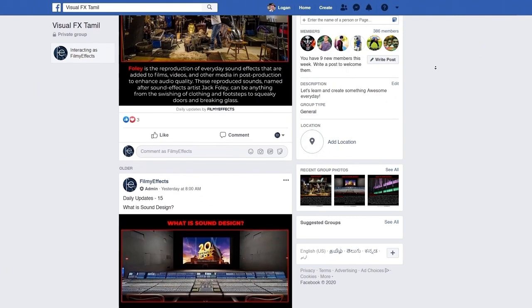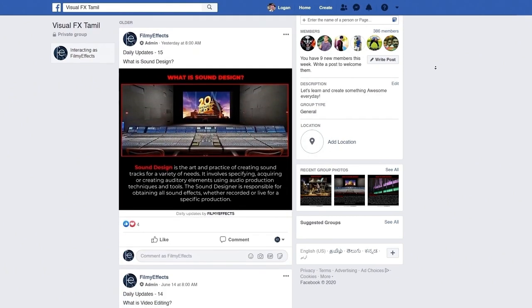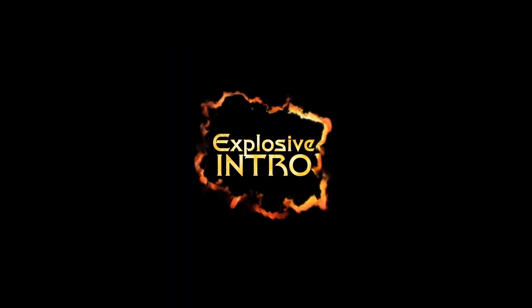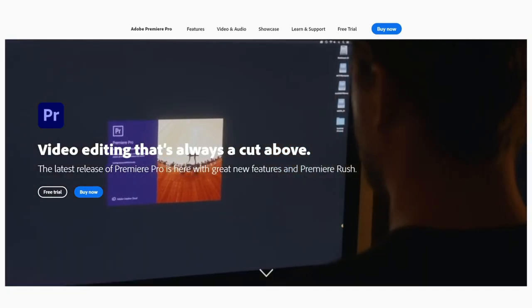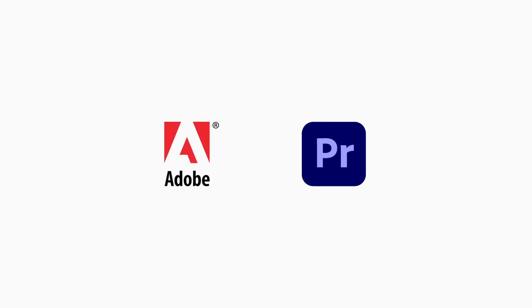If you want to join the FB group, you can join the link below. So now we will go to the video. Welcome to Filmy Effects! First of all, let's get started with the software. Premiere Pro is called Adobe.